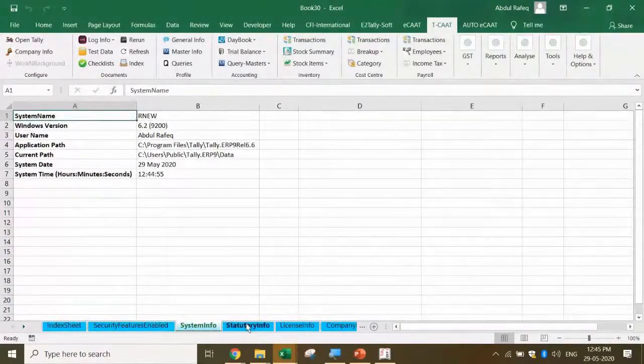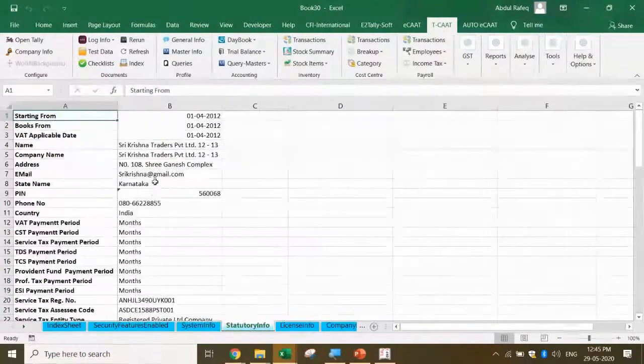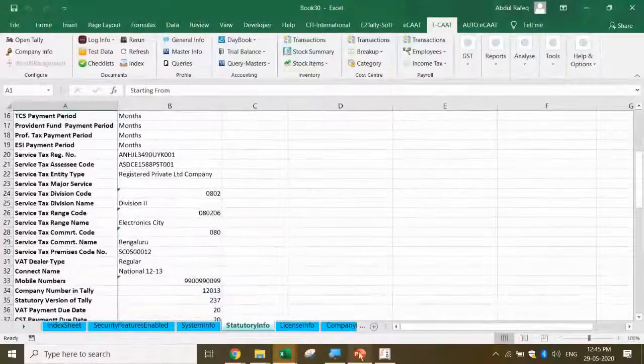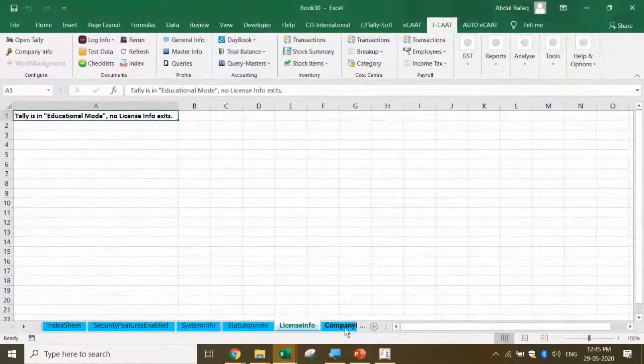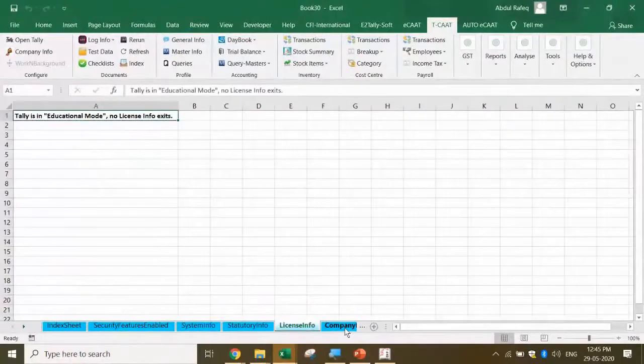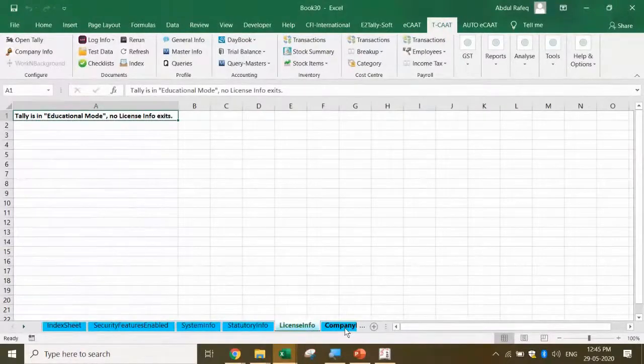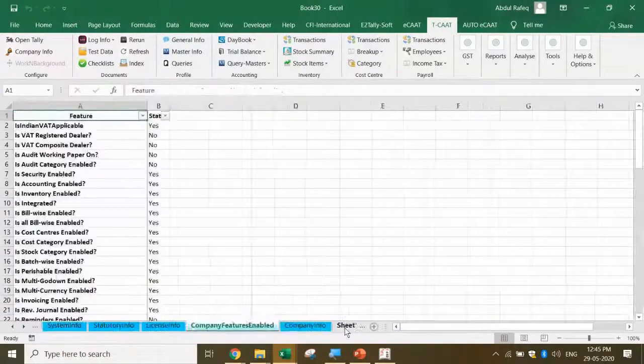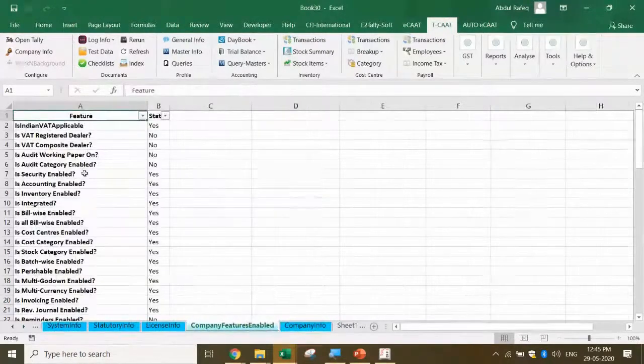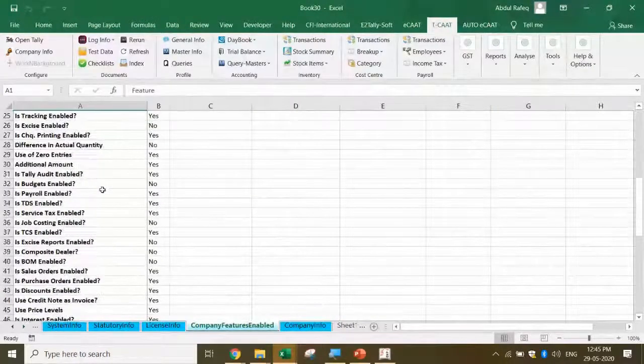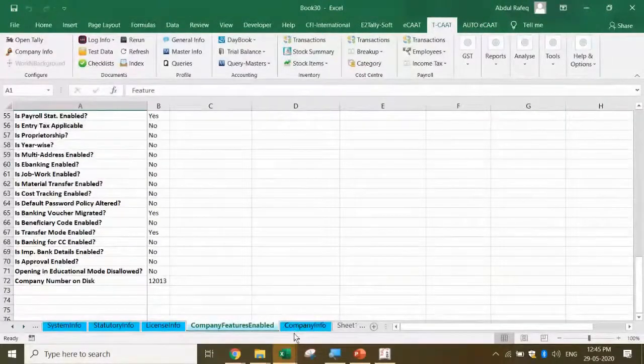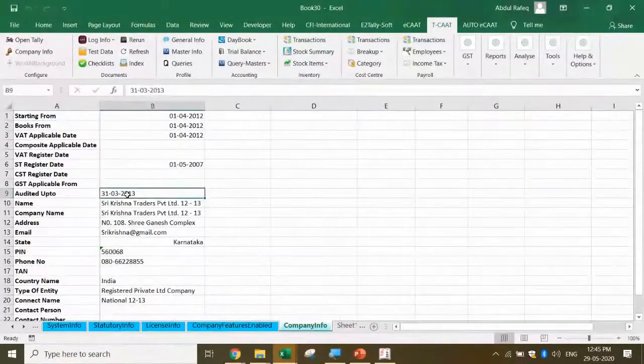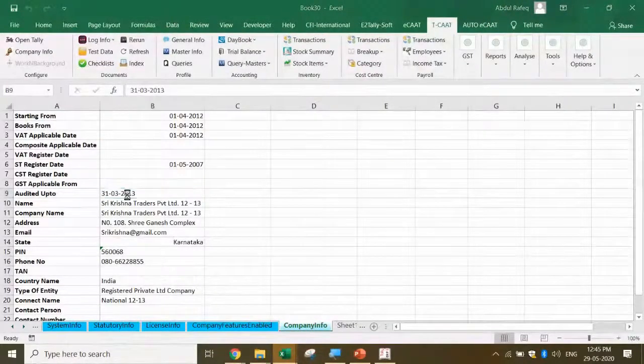Information in two clicks - what features are enabled entirely. I get to know the system info, structure info, license info. I'm running on demo version, which also works on education version. What company features are enabled in the software and company info - everything I get at one shot.